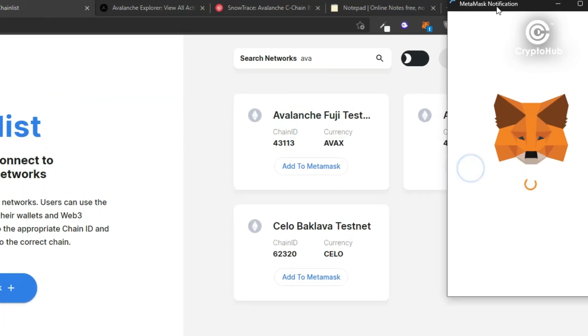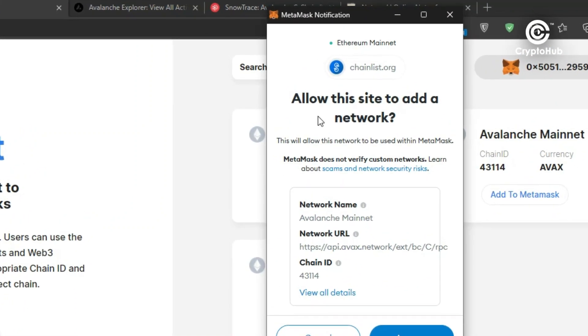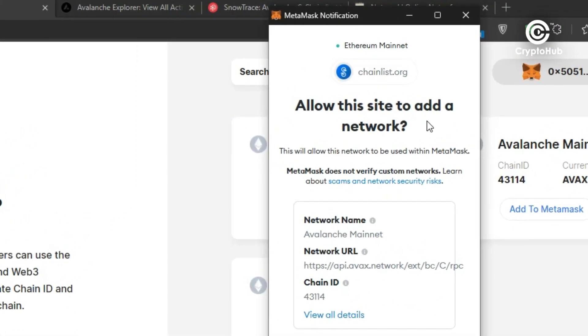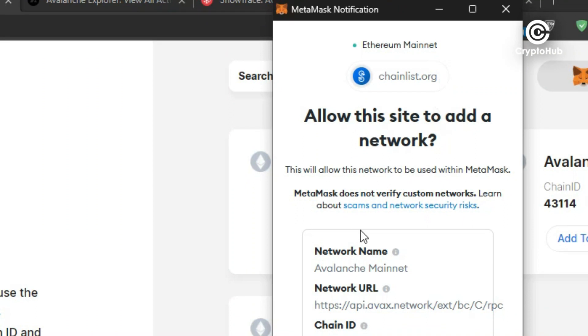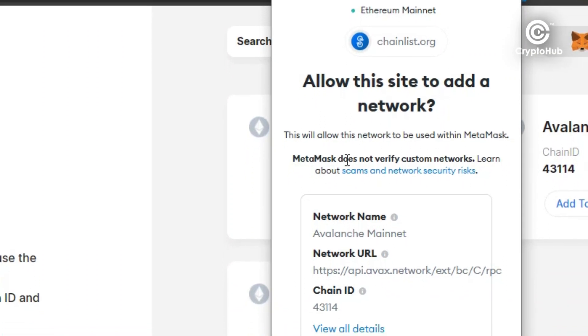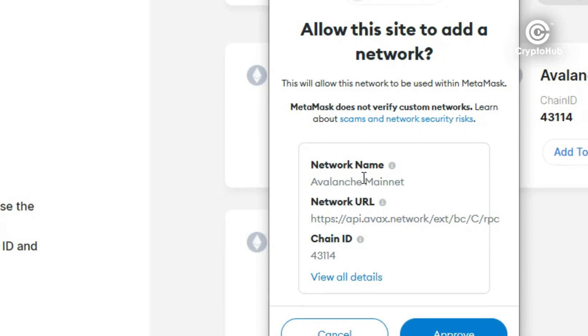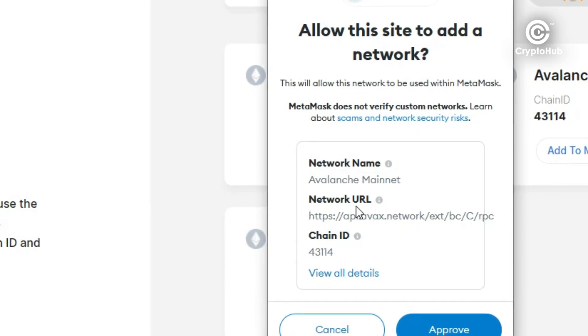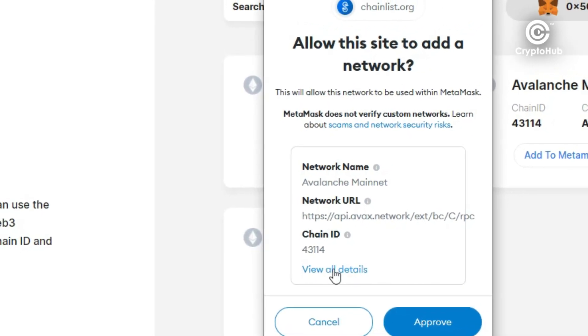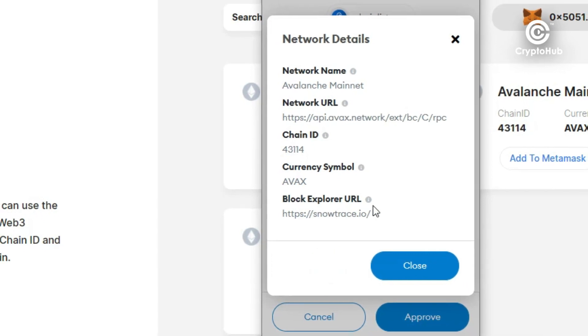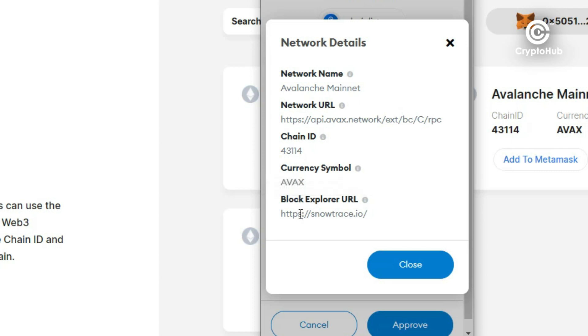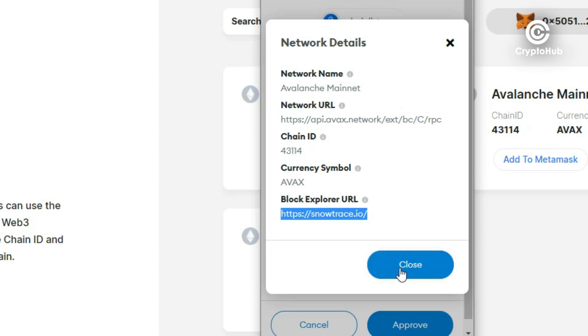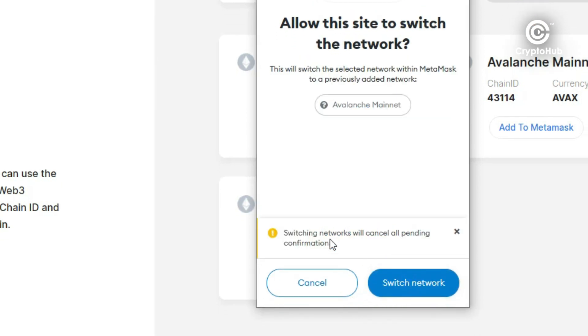So now if you click on this 'add to metamask' here it's going to pop up your MetaMask and it's going to say 'allow this site to add this network, allow chainlist.org to add this network.' Now it's going to - MetaMask does not verify custom tokens. Network name: Avalanche mainnet, network URL, chain ID - view all details. Now one of the things you will see here is that this is URL used as a block explorer for this network. For some networks you may need to edit and correct this, so maybe after you've added that you may want to correct that. But many times this list is constantly updated, so if you click close here and you click approve, it simply says switching network.